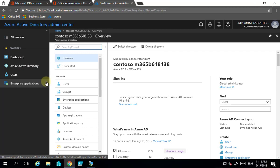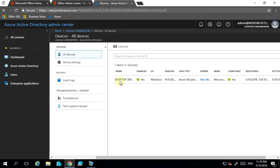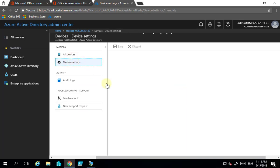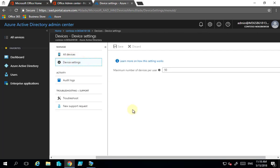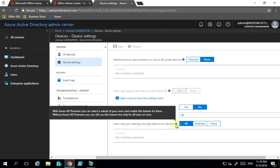We do that by going into Azure Active Directory and then selecting Devices. You'll see that we already have one device here which is joined to our Azure Active Directory. We need to go into Device Settings and down at the bottom you'll see an option called 'Users may sync data and app data across devices.' If we look at the information for this, to do selective users we need Azure AD Premium.